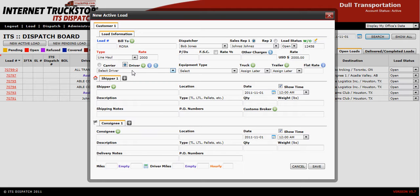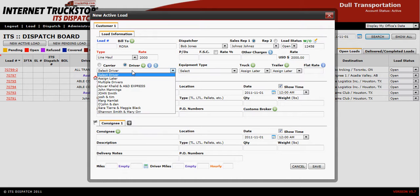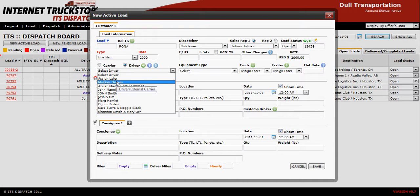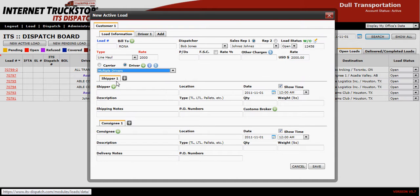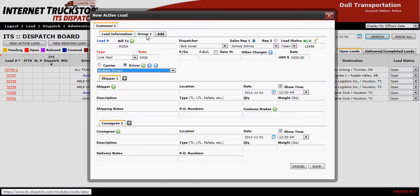Then I'll select from my driver's list — in this case I'm going to use multiple driver. At that moment you'll notice things change on the load edit page. You now have a new tab at the top called Driver One and a second one called Add.